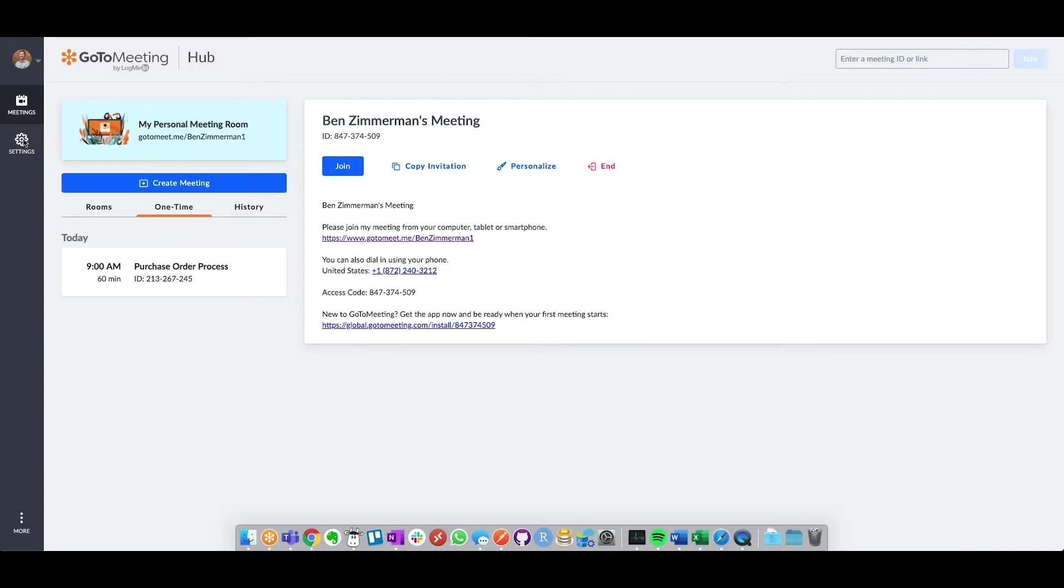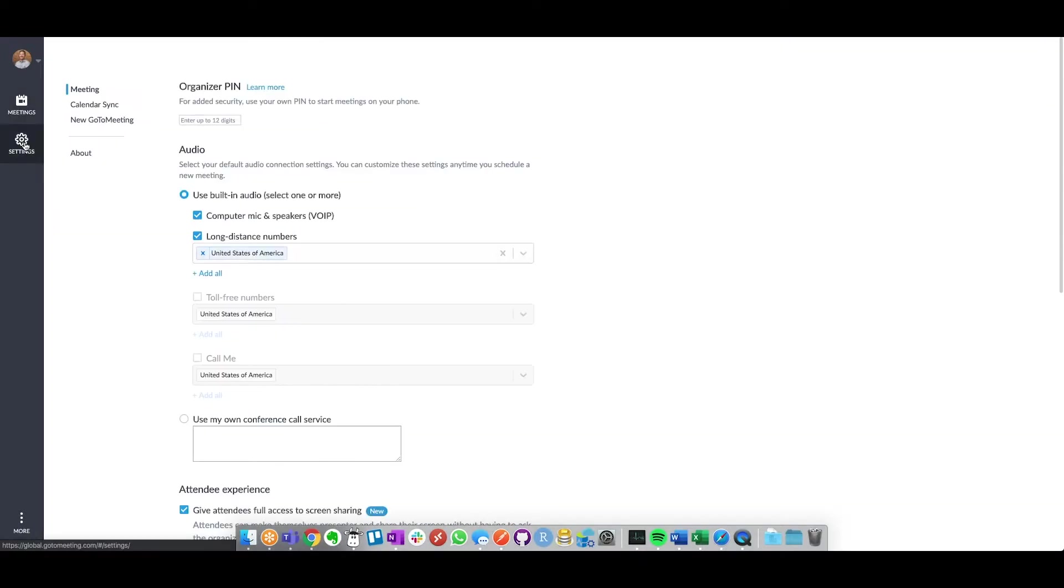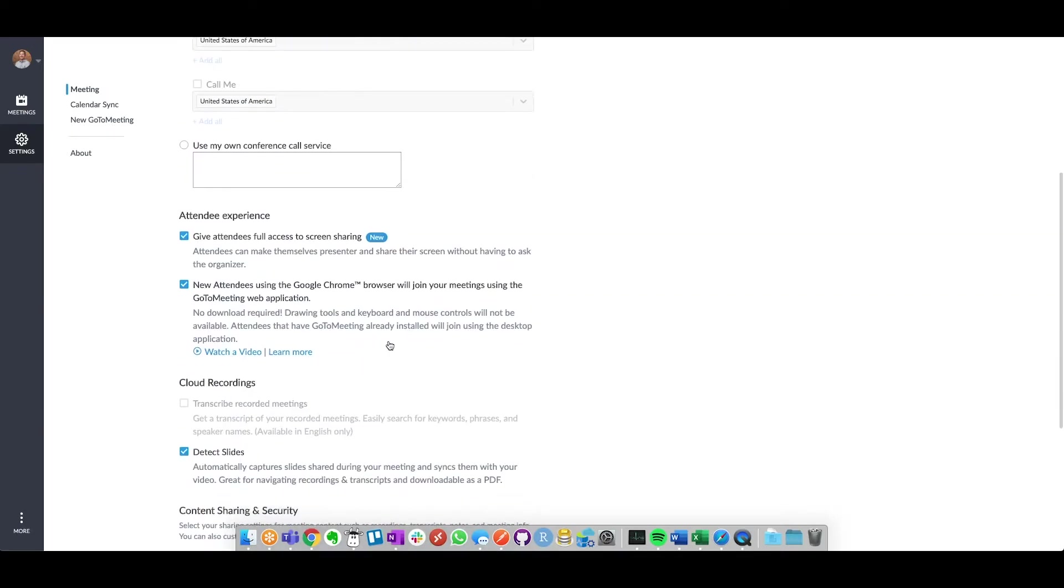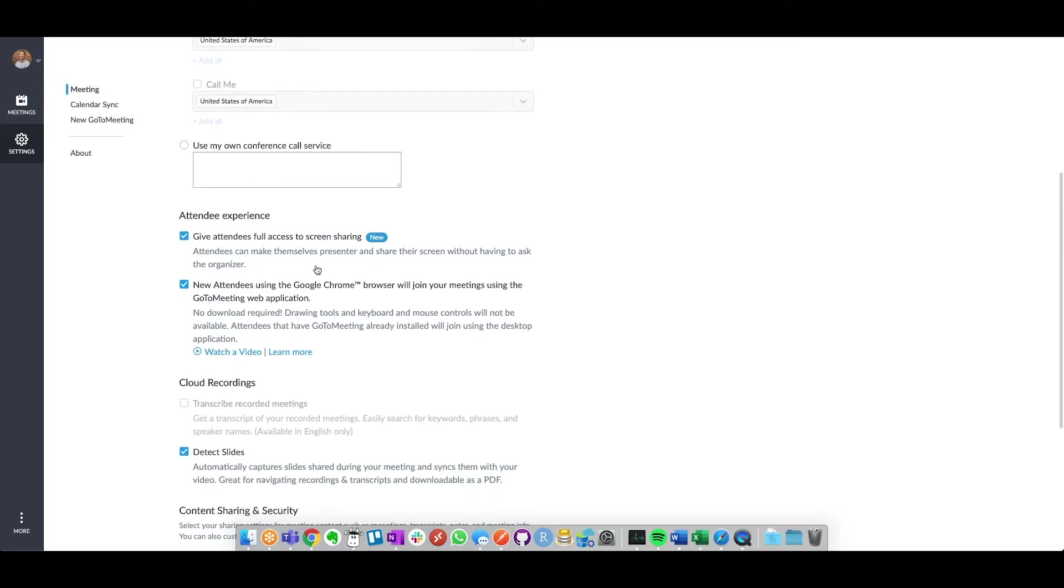If you click on settings on the left-hand side and scroll down about halfway through, you're going to see an attendee experience section. These two boxes you're going to want to have checked. The first is giving attendees full access to screen share. This way, you don't have to go into the attendees list within the GoToMeeting and personally make each individual a presenter, which creates a little bit more speed in the interaction within the GoToMeeting.